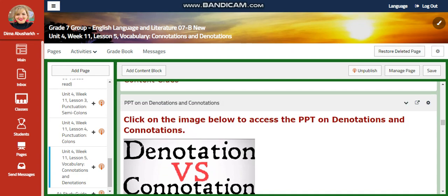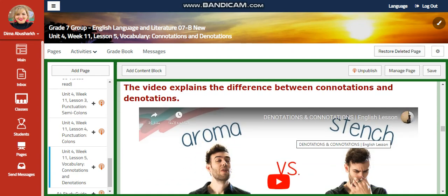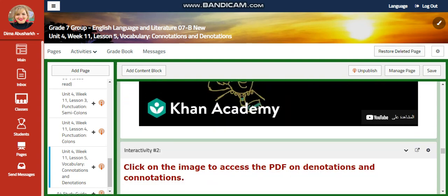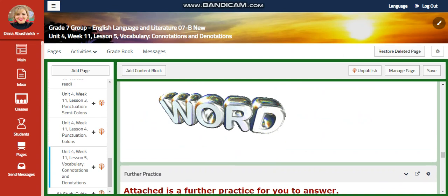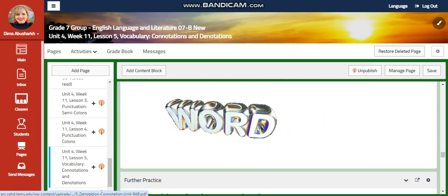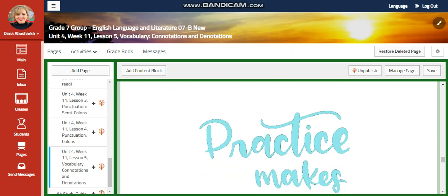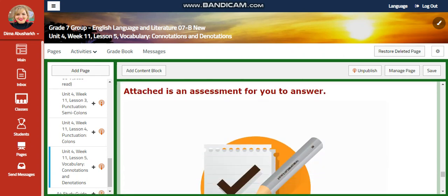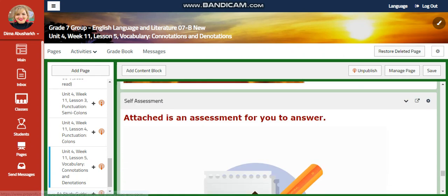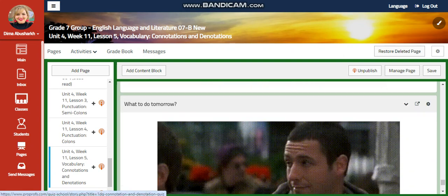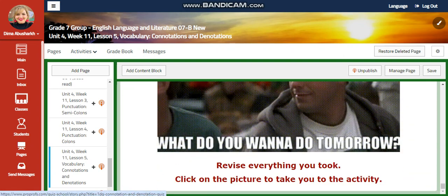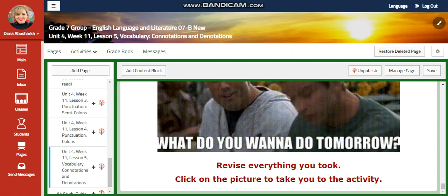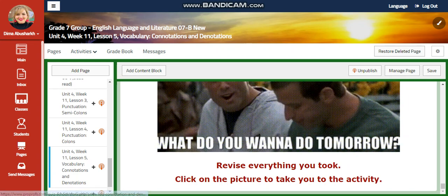You're going to have a PowerPoint on denotation and connotation. You're going to watch a video and have an interactive activity related to that. Another video and another interactive activity related to your topic, a further practice, and a set of challenging questions that you're going to answer in your notebook, and again a self-assessment. For what to do tomorrow, I would like you to revise everything you took, and click on the picture to take you to the activity related to your topic.